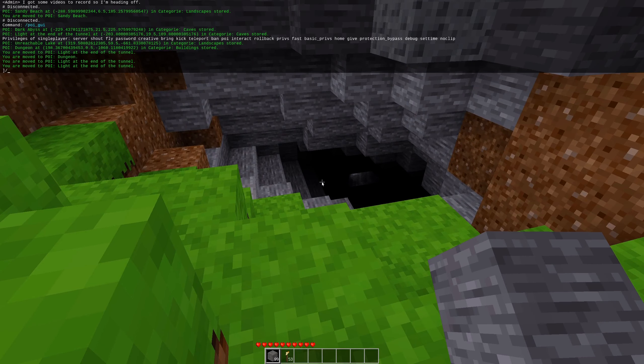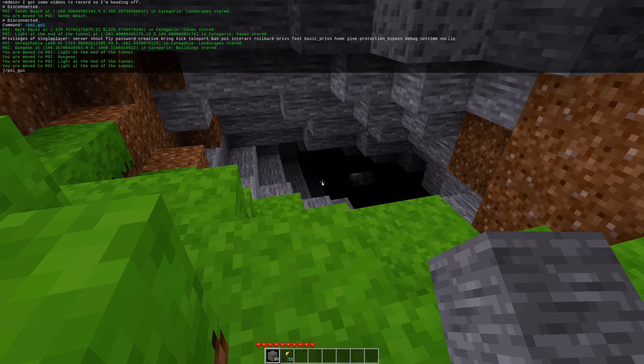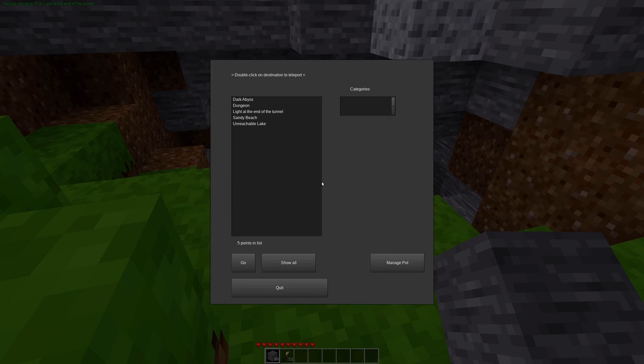Otherwise, as alluded to earlier, you can open it with the chat command, POI underscore GUI. You do need to have the interact privilege to get here.